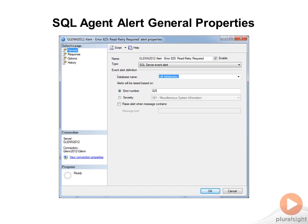You can also choose whether to use a specific error number or severity level, or search for a certain message in the error text in the SQL Server error log.